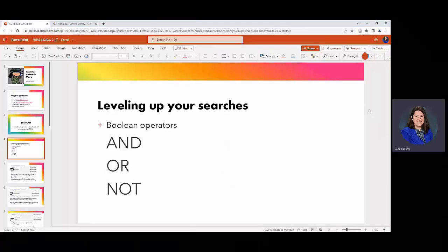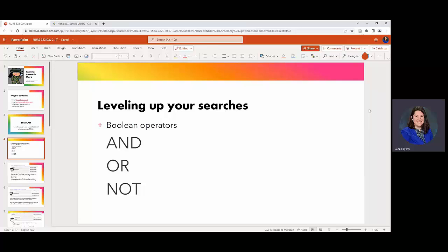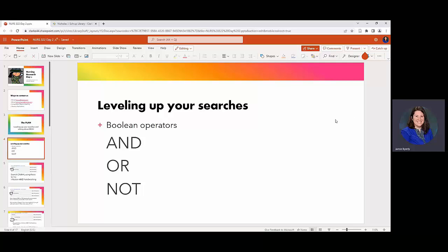Okay, I'm going to work off of this PowerPoint that gets utilized in some of the classes here on campus. So one of the main ways that you can broaden your search or in this case level up your search is using Boolean operators. Those are AND, OR, and NOT.